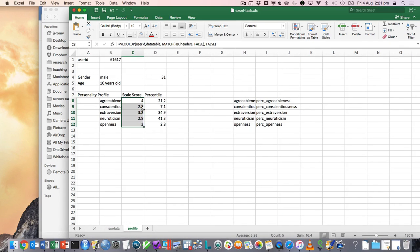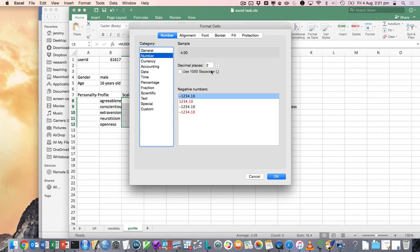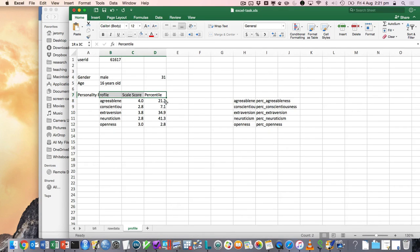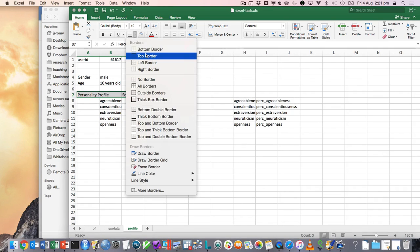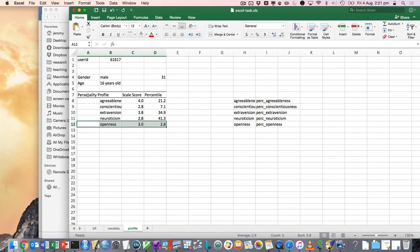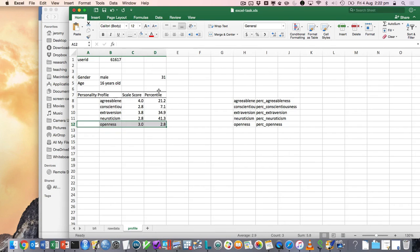So yeah, we could then maybe pretty it up a bit. You know, standardize the number of decimal places, something like that. Maybe add some attractive bordering or whatever it is we think might be good.